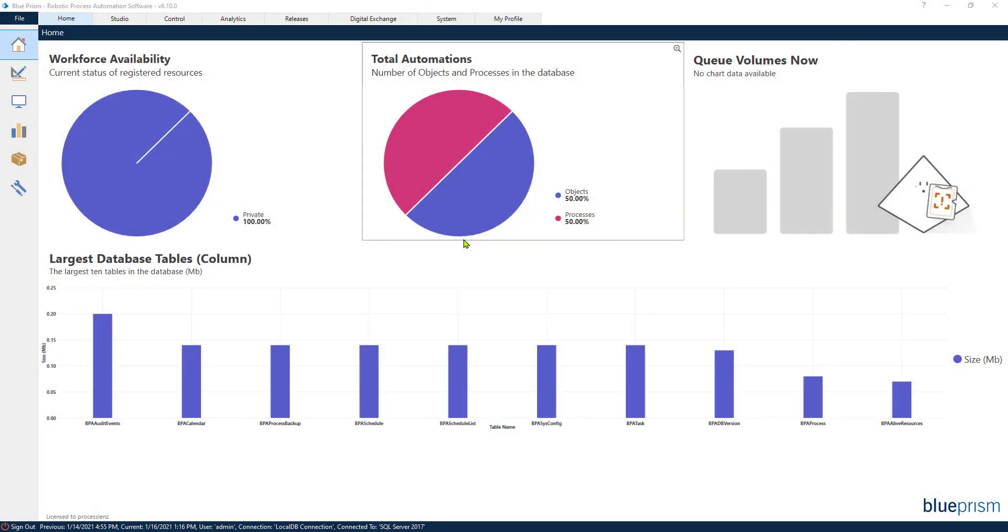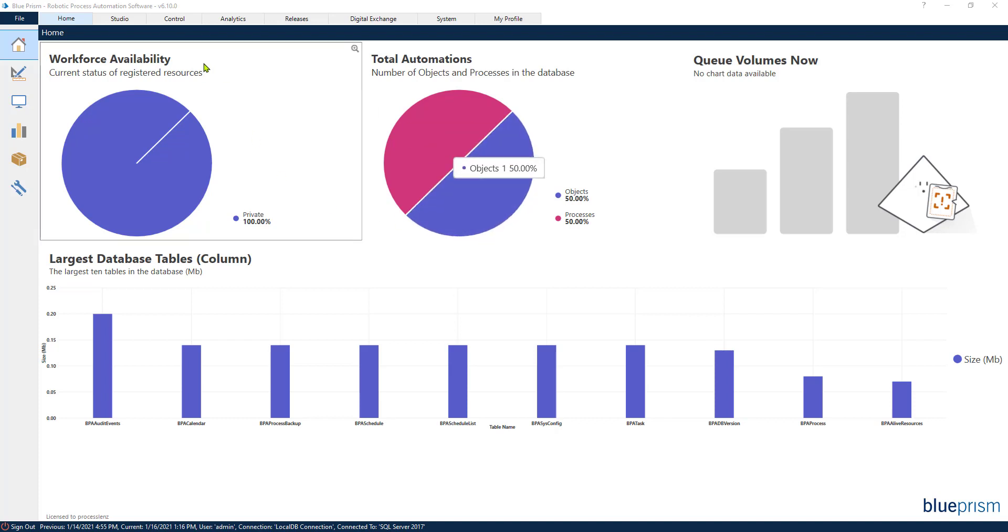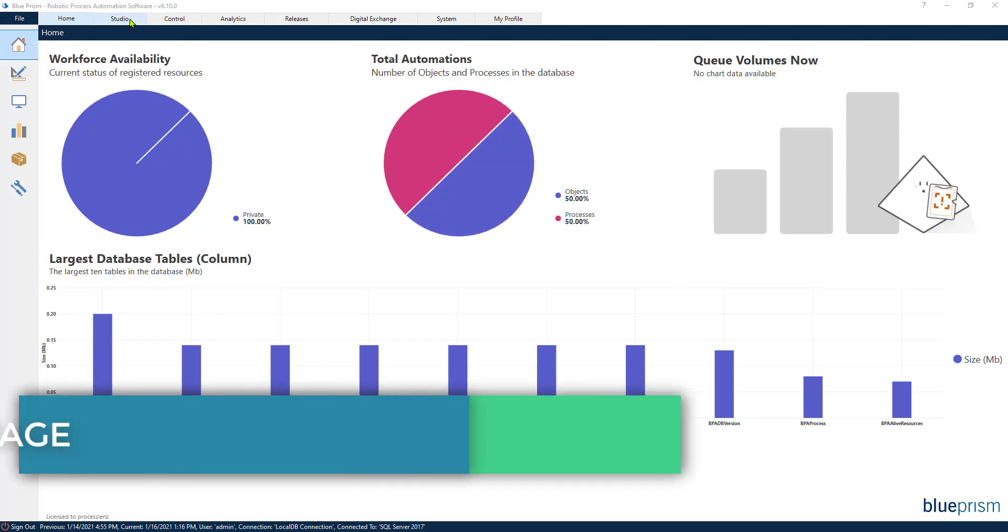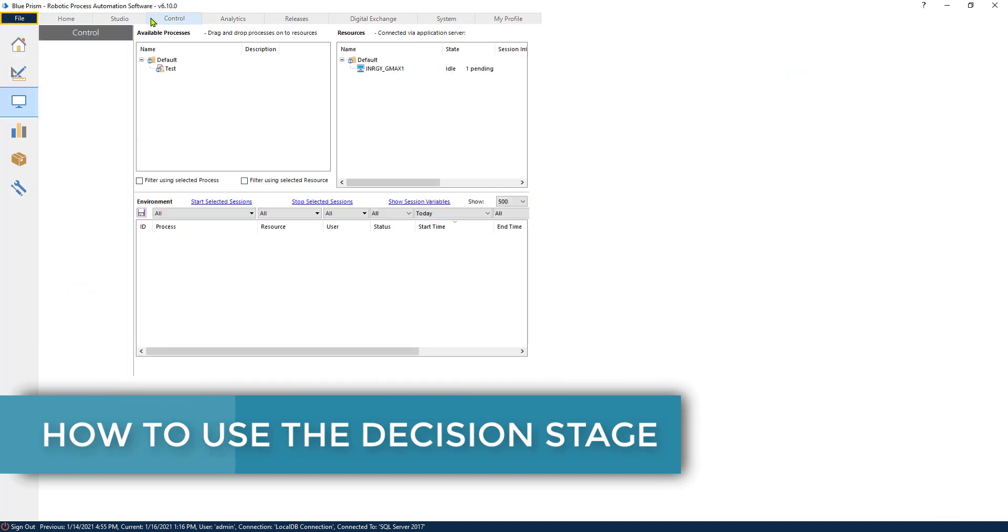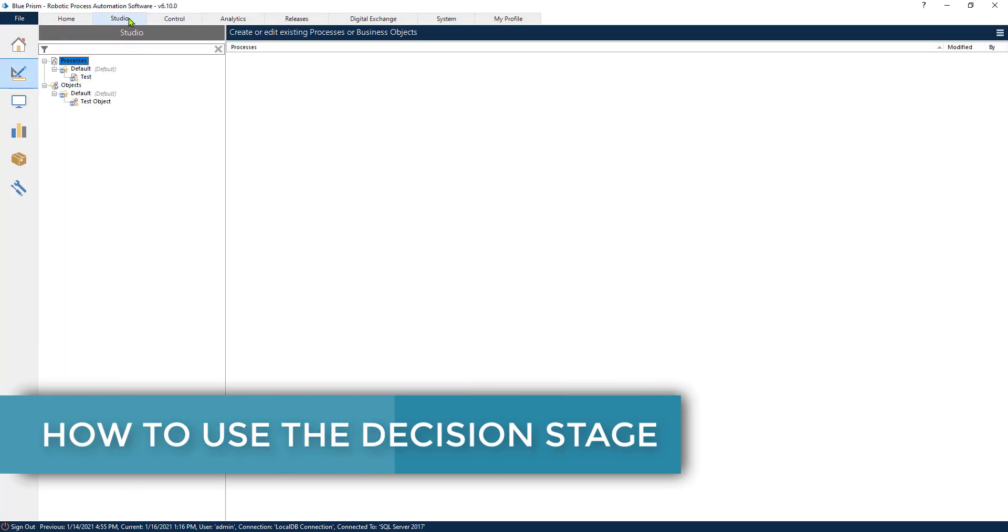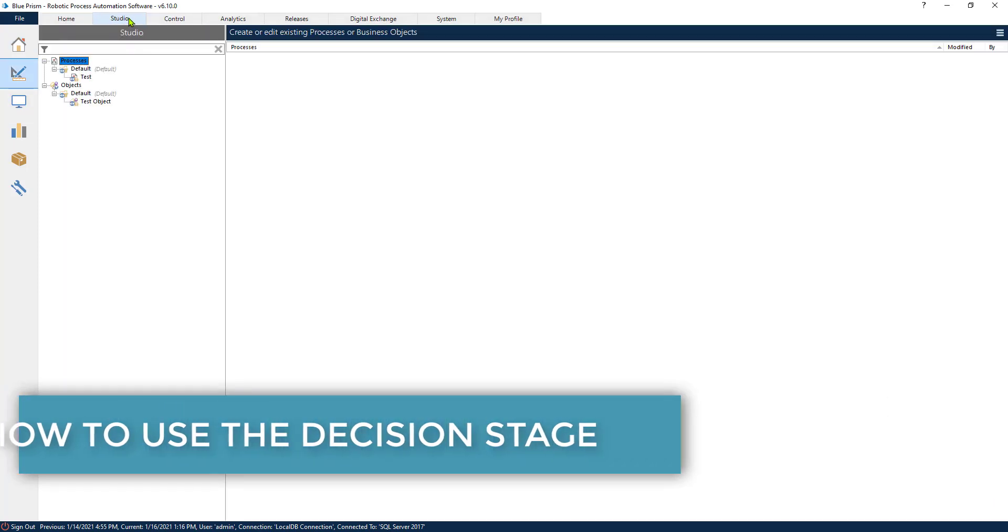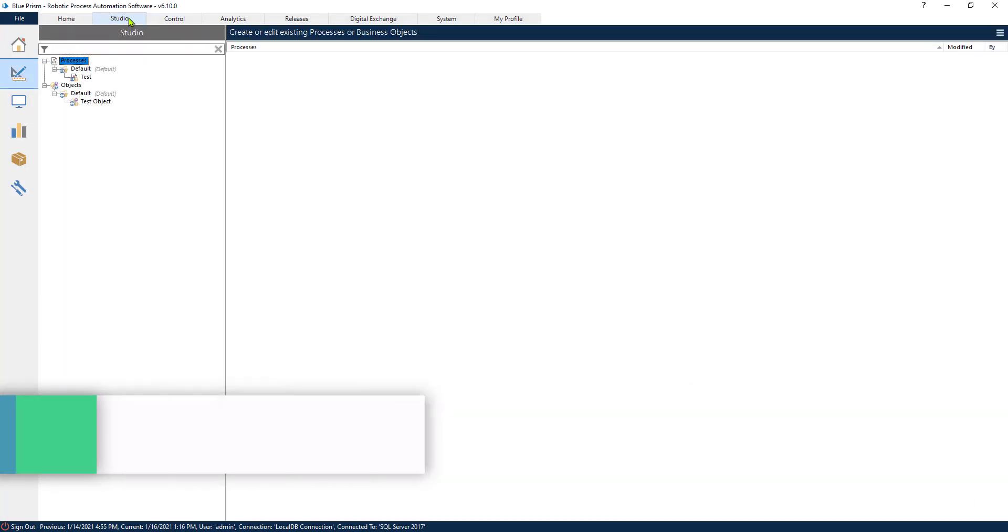Welcome, this is the RPA champion and in today's video we are going to be looking at the decision stage. The decision stage is going to help you guide your process in the direction that you want it to go.